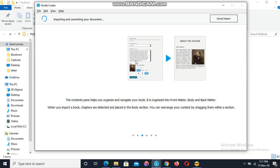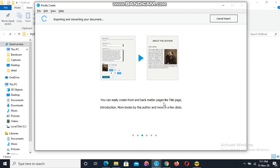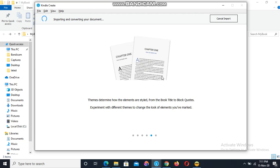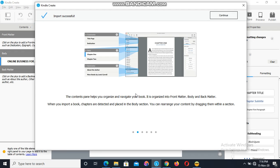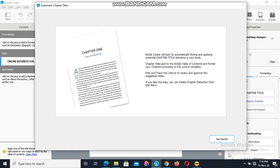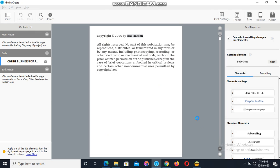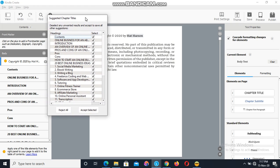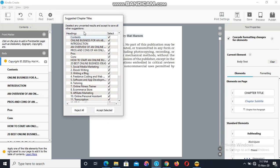Let's wait a bit for it to successfully import the file into the software. The import is successful. The next thing to do is press the 'Continue' button, then 'Get Started.' The first thing you will see when you press 'Get Started' is a pop-up showing the table of contents that has been detected.